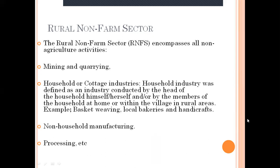Rural non-farm sectors include activities like mining and quarrying, and household or cottage industries such as basket weaving, local bakeries, and handicrafts. A household industry is defined as an industry conducted by the head of the household or members of the household at home, within a village or rural area — one in which only family members are part of the industry. Non-household manufacturing also comes under rural non-farming sectors. Processing industries — where some kind of processing is happening in villages — also fall under the non-farming sector.